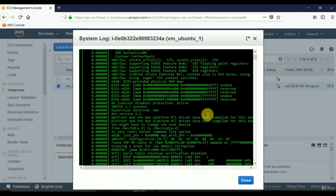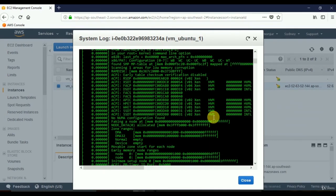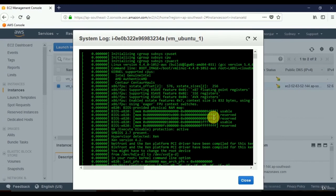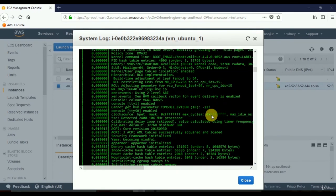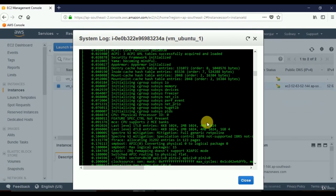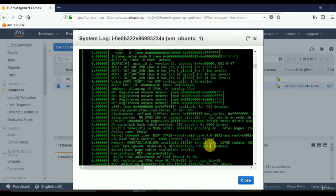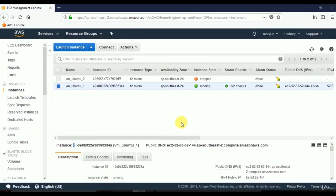We can see the system log, which is similar to the startup screen of any operating system. In this case it's for Ubuntu since our virtual server runs Ubuntu. The details of this system log are not relevant to this video, but you can see it here. The display depends on the operating system of your virtual server. Click Close to exit the system log.